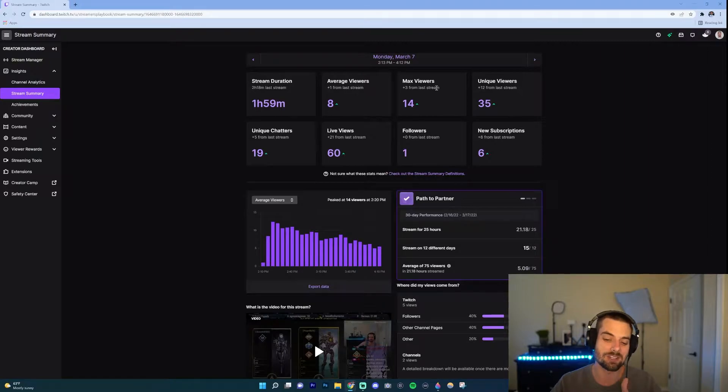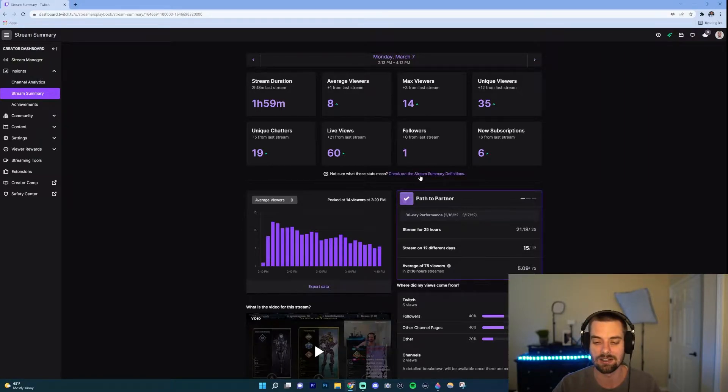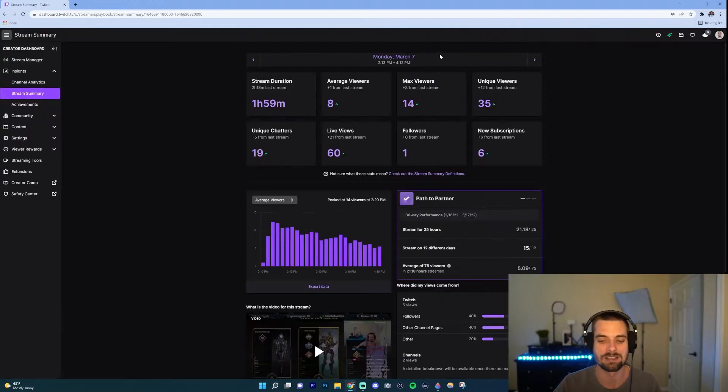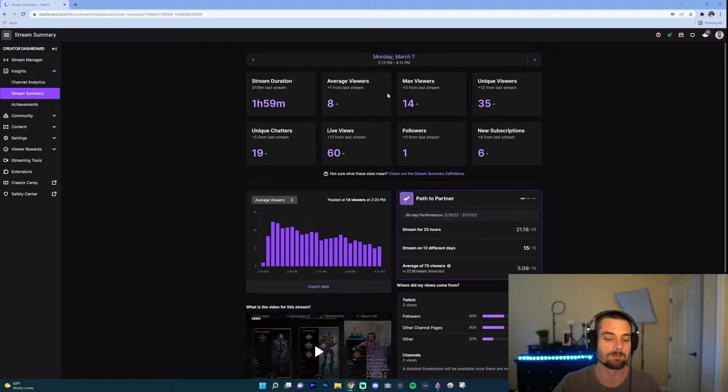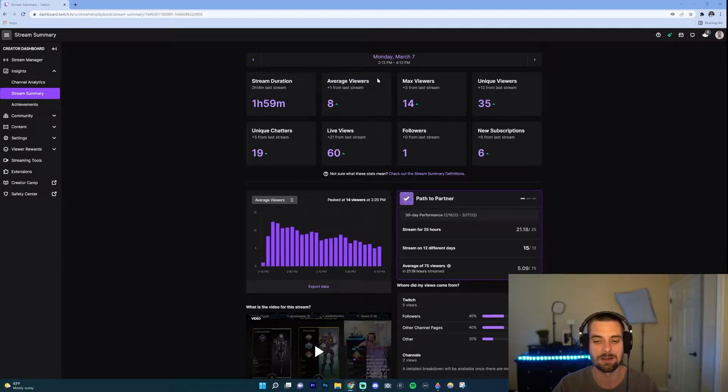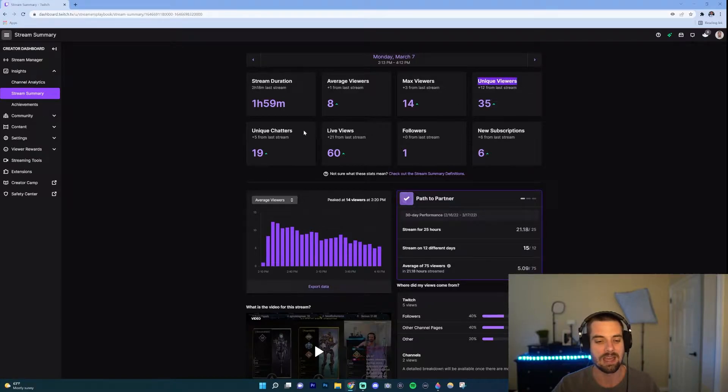If you want a definition of each of these you can go ahead and click this here and it'll show you what exactly each one is. But the main three that I think you should focus on are average viewers right here, unique viewers, and unique chatters.